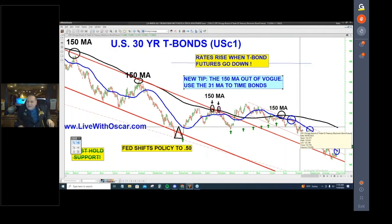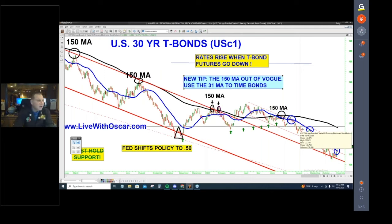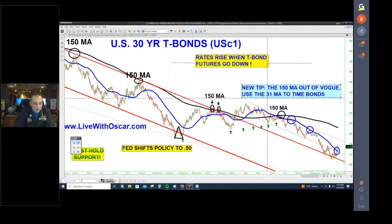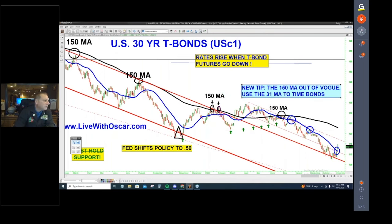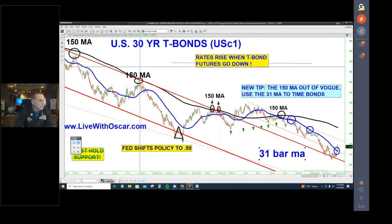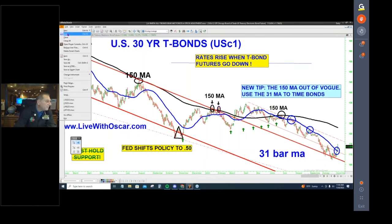There aren't as many bond traders today as there used to be, but make sure if you're trading bonds you use that 31-bar moving average. We'll leave that note on the chart so we can reference it the next time we pull this chart on the next webinar.